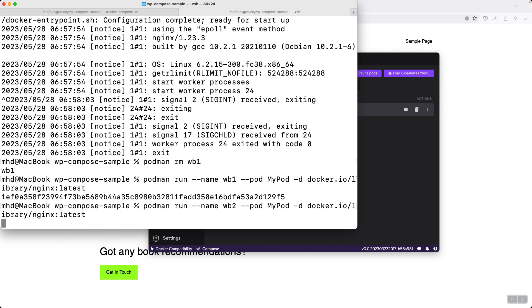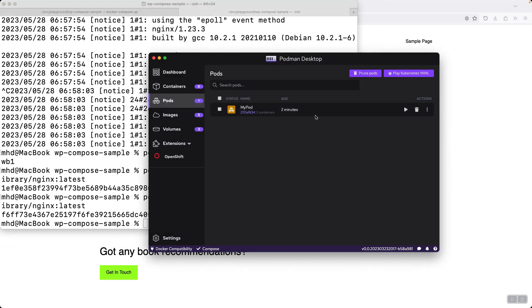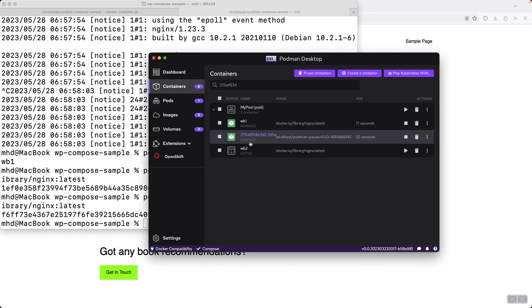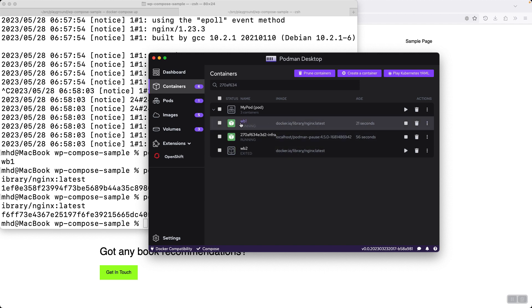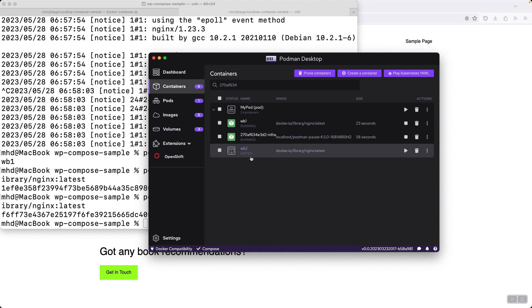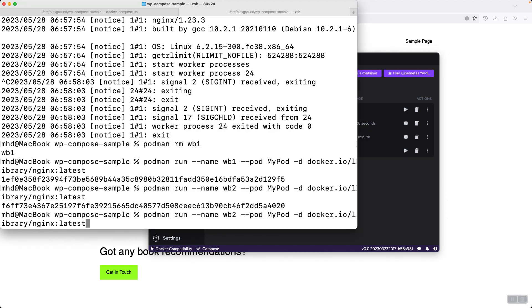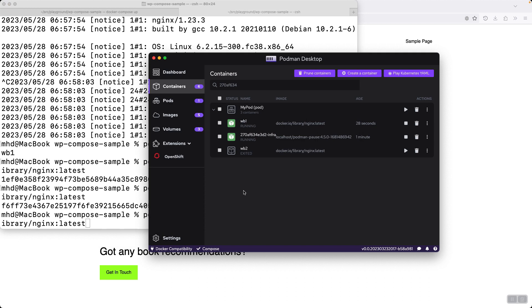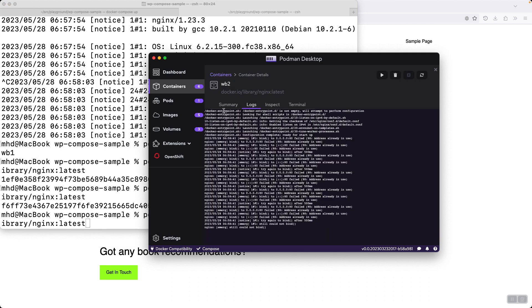And let's now specify -d to run it in the background. Let's create another container by the name of webv2 and put it also inside my pod. So now I will have two containers running in my pod. If I open it I should be able to see them. There we go, webv1 and webv2.